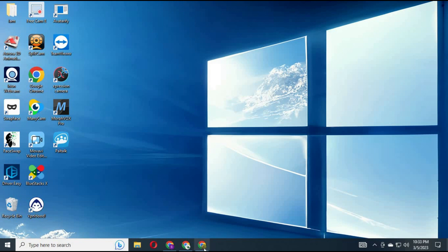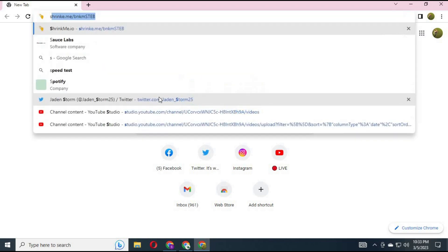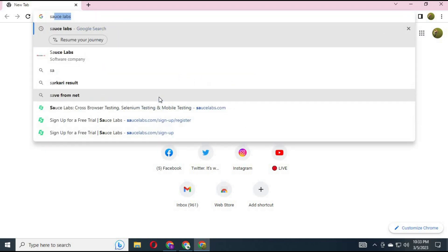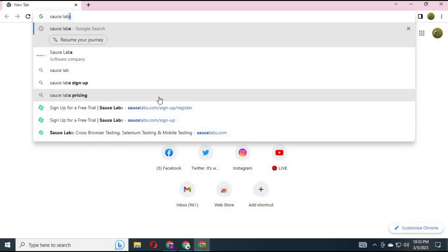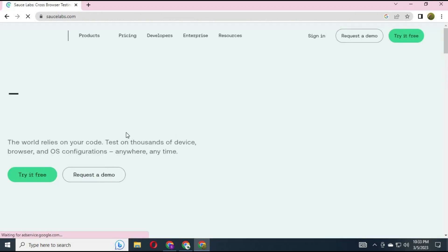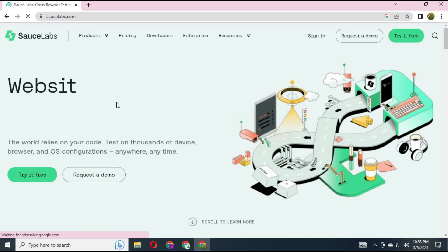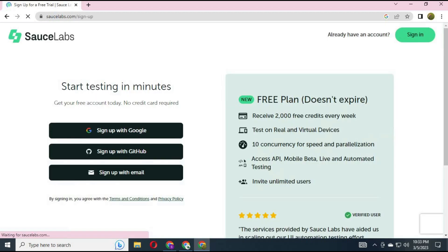To use this RDP for YouTube watch time, from your Google Chrome search for Sauce Labs. The link is in the description. After the website loads, click on 'Try it for free'.